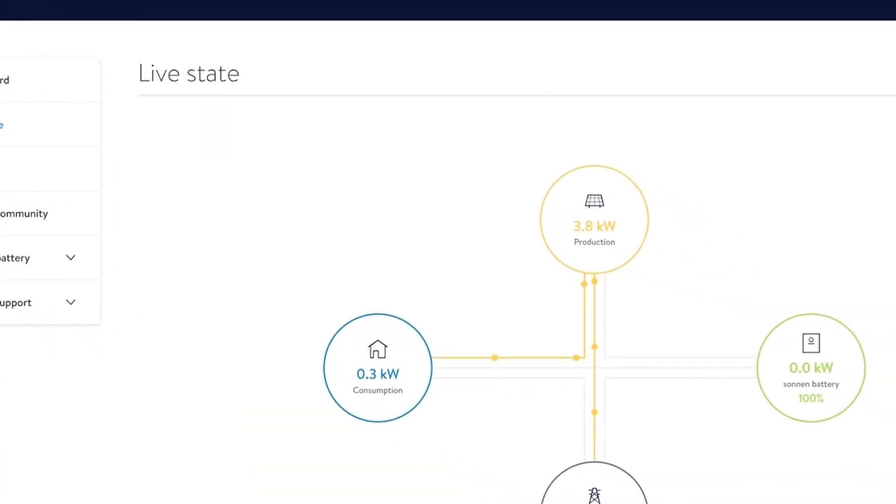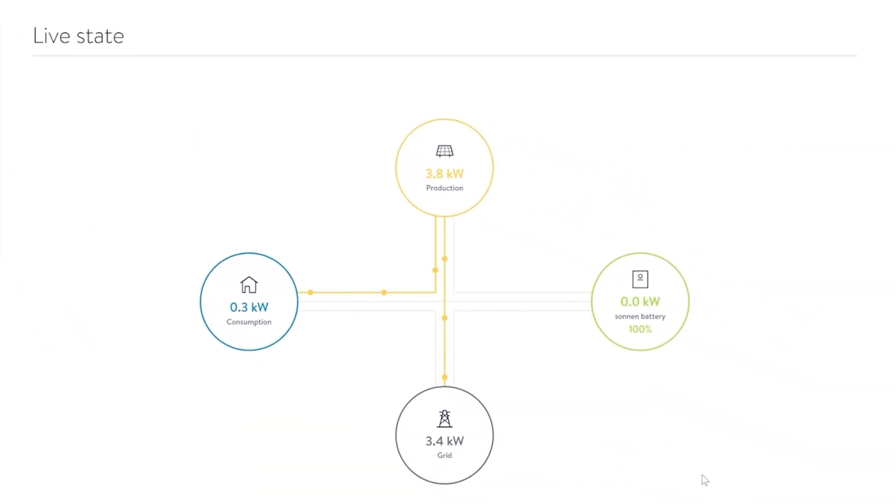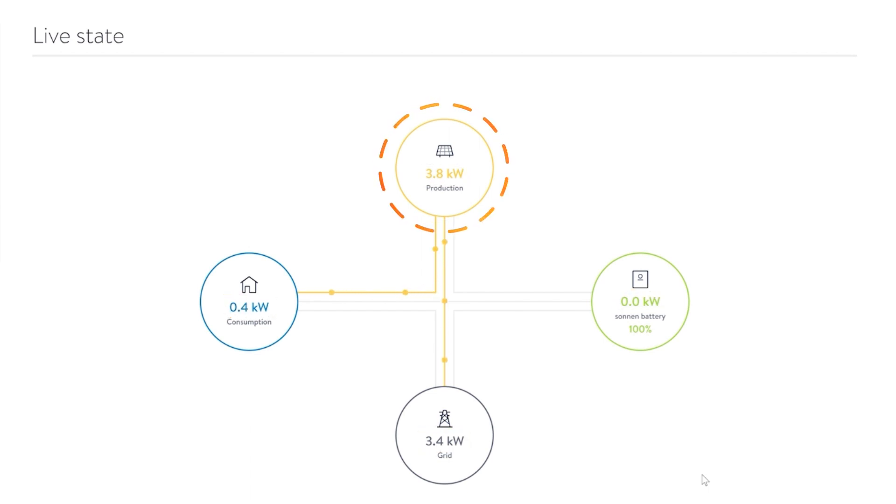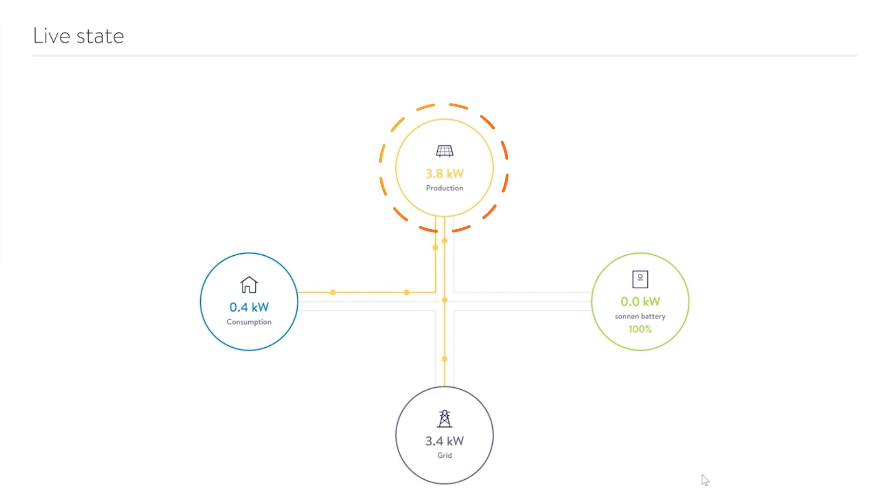The live state is an up-to-the-minute snapshot of the current state of power flow around your house. The movement of the dots indicates the direction of flow and the numbers next to each component are live values. Your solar system, in yellow at the top, shows your live solar production and where energy is flowing.